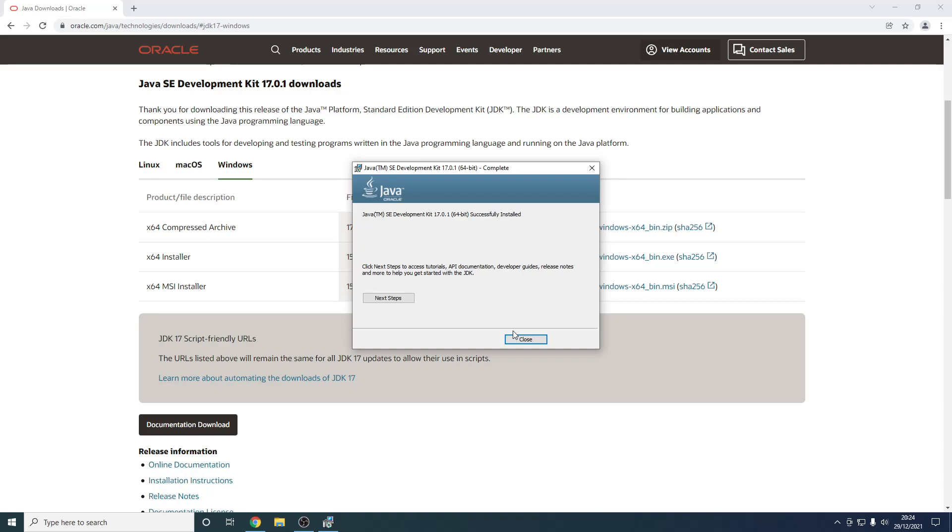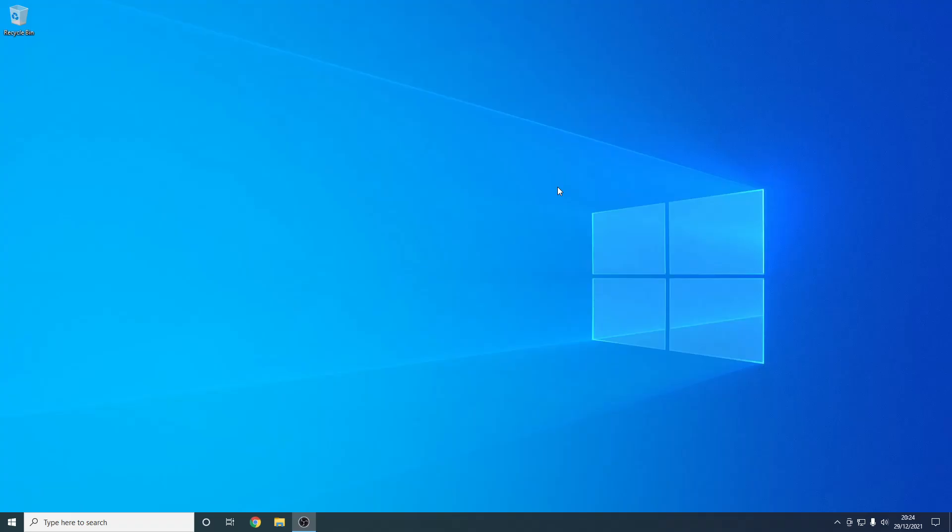Now hopefully you can run all of the Minecraft things you want, such as servers, Forge mods or Fabric mods, or just Minecraft itself. So now we can close the installer.